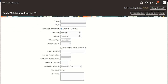We'll now review some of the new capabilities available within the maintenance program. When you create the maintenance program header, you'll notice a few new attributes. The first is the program type, which can be set to either maintenance or subscription. For maintenance customers, we'll typically leave this at the default value of maintenance — it's used for reporting and for other consuming applications.